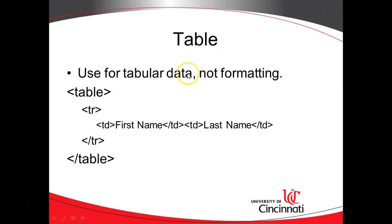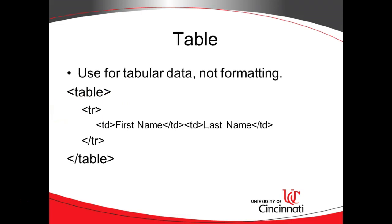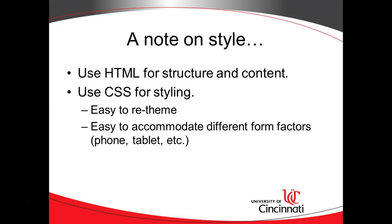A table is good for showing tabular data, but we want to avoid trying to use it to format our pages. That was an old practice we did about 15 years ago. Instead of using a table to put things in a certain place in the page, we prefer using our div tags that I talked about in the last slide. And again, I know I just gave a quick example of that. Not to worry, we'll have a deeper example of divs when we talk about cascading style sheets.